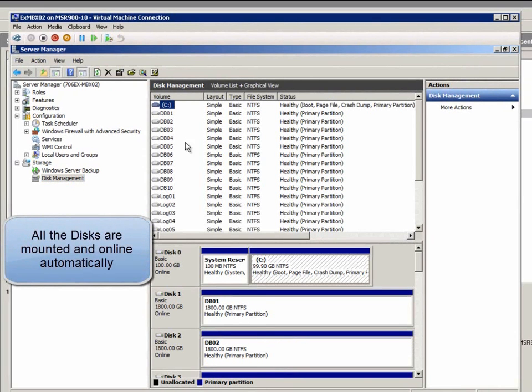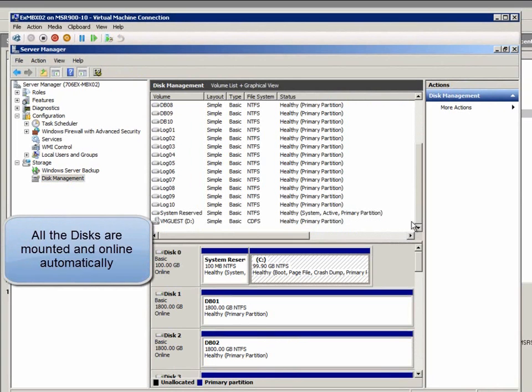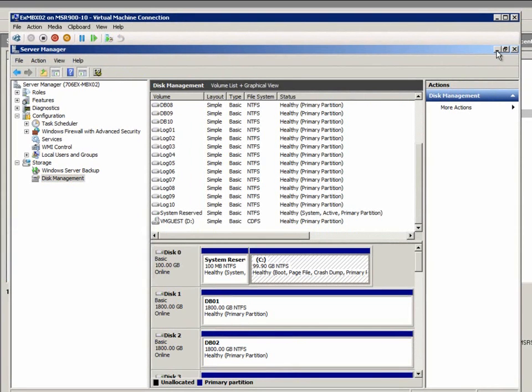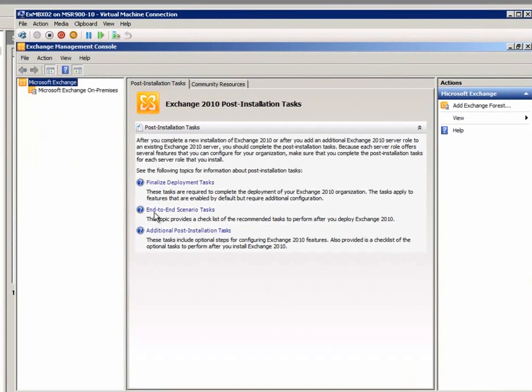In Exchange Management Console, all databases are online automatically.